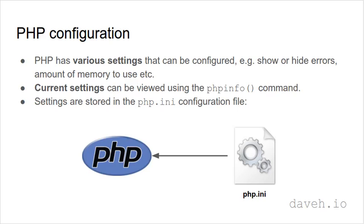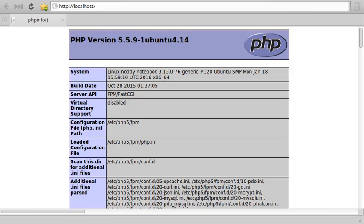These settings are stored in the php.ini configuration file. PHP info actually tells you where the current loaded file is in the file system.